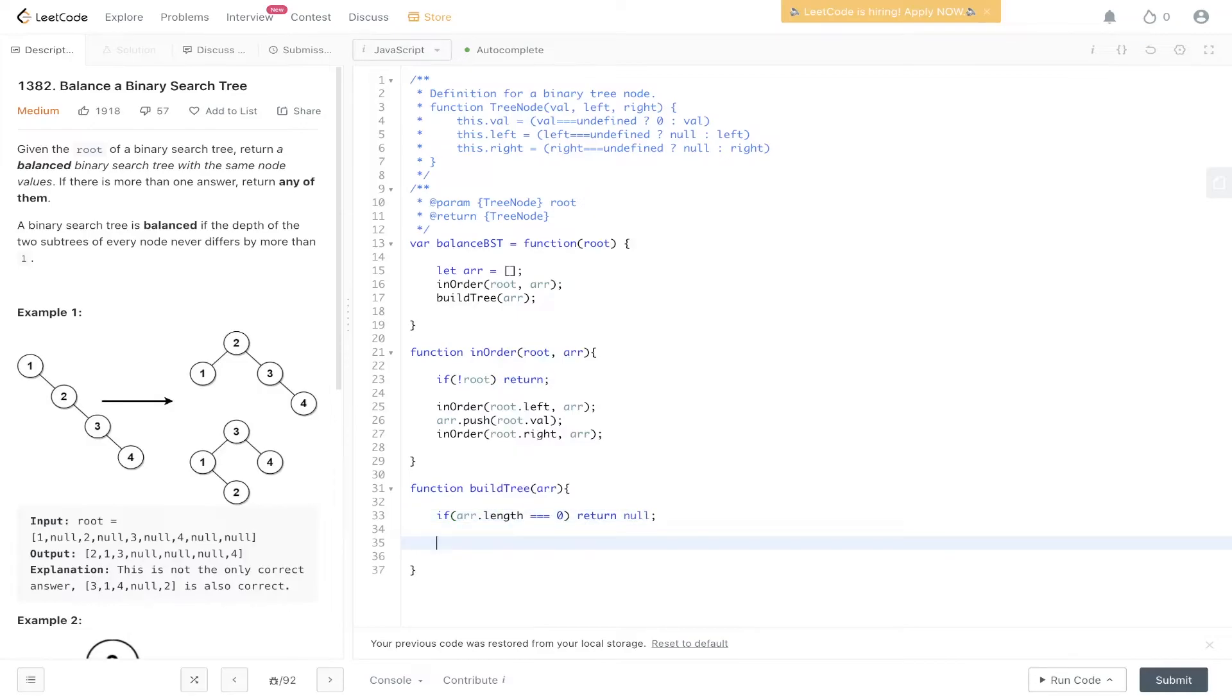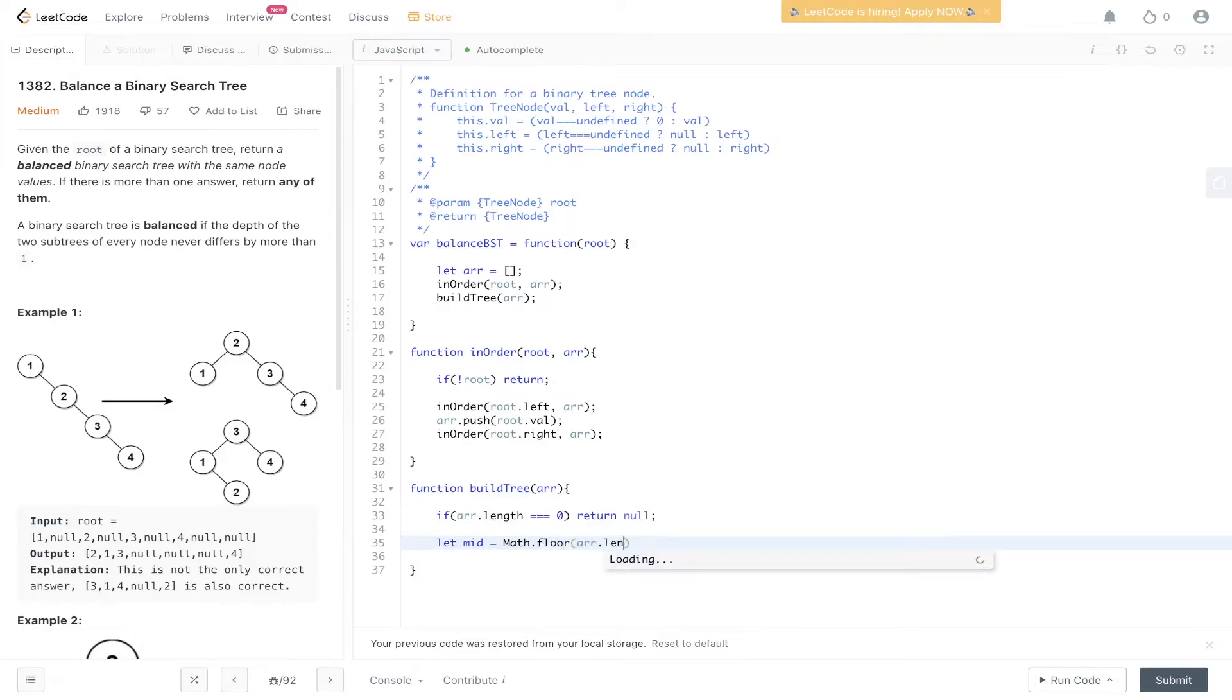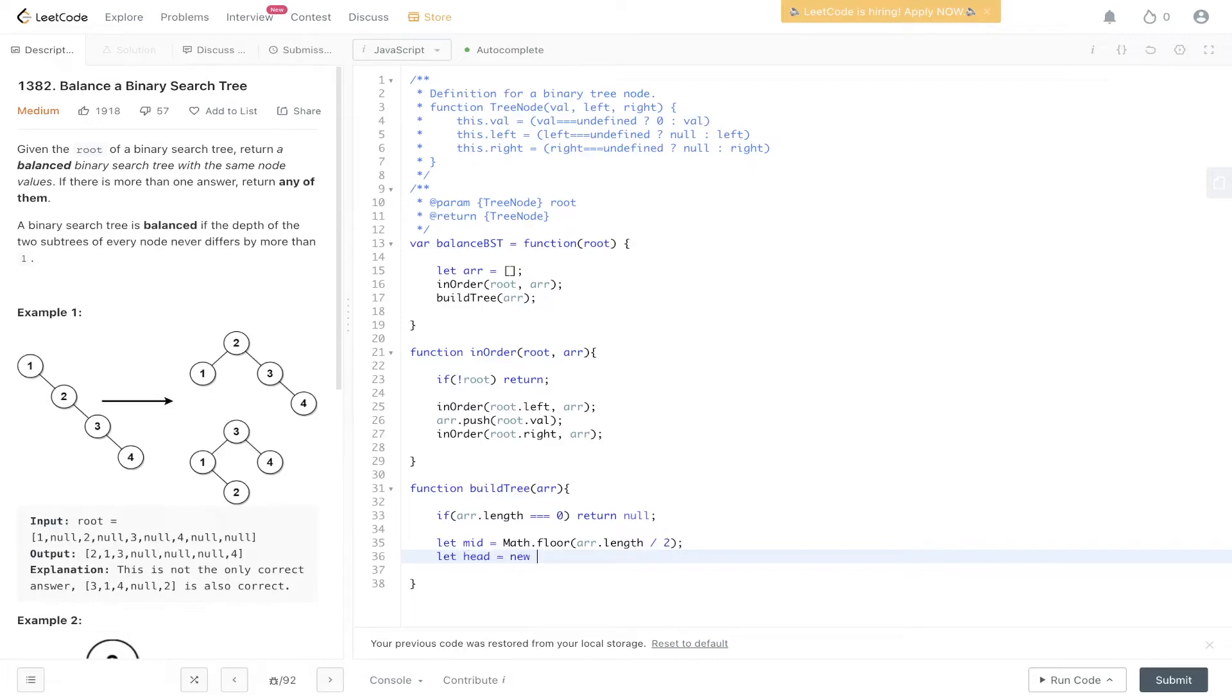We need to grab the middle value. So mid is equal to math.floor. It's going to be array.length divided by 2. We're going to create a head now. So that's going to be equal to new TreeNode. And that value at the middle of the array.